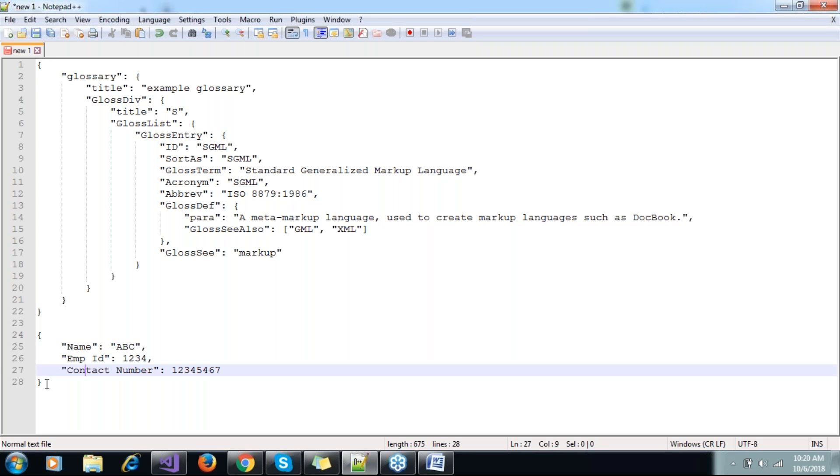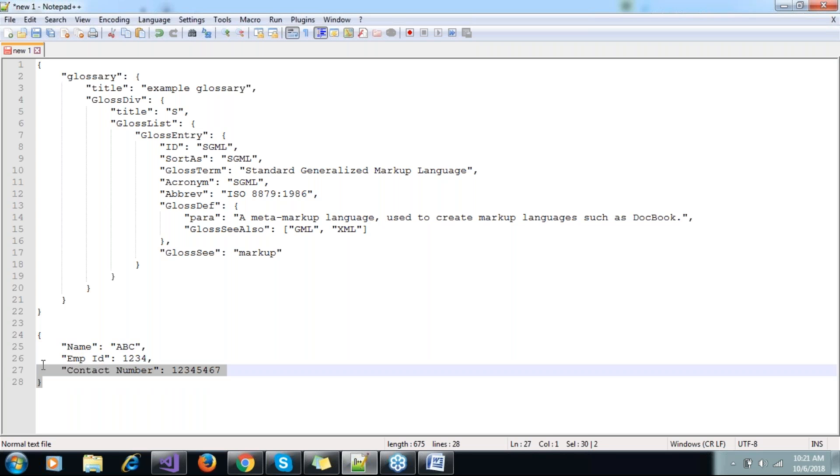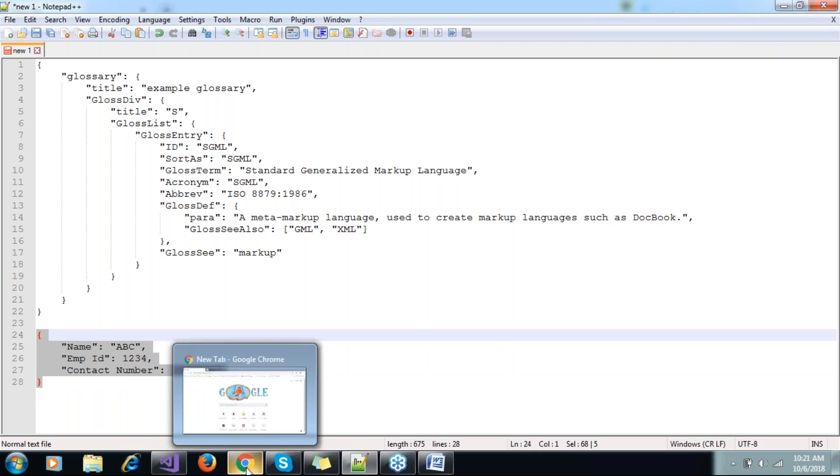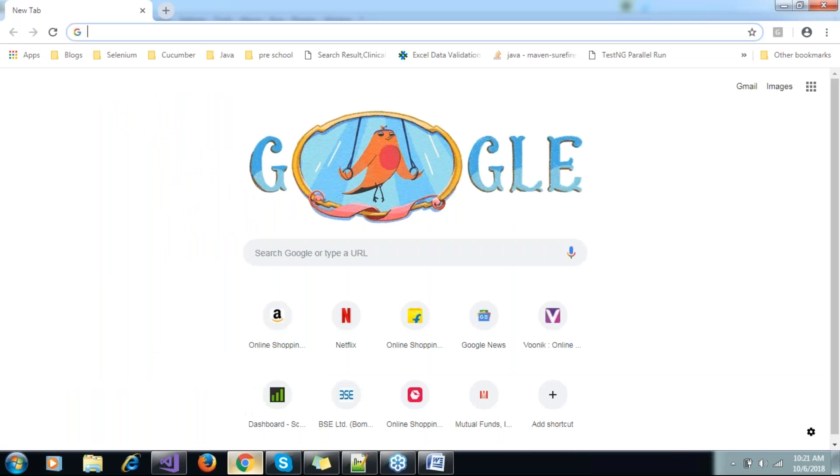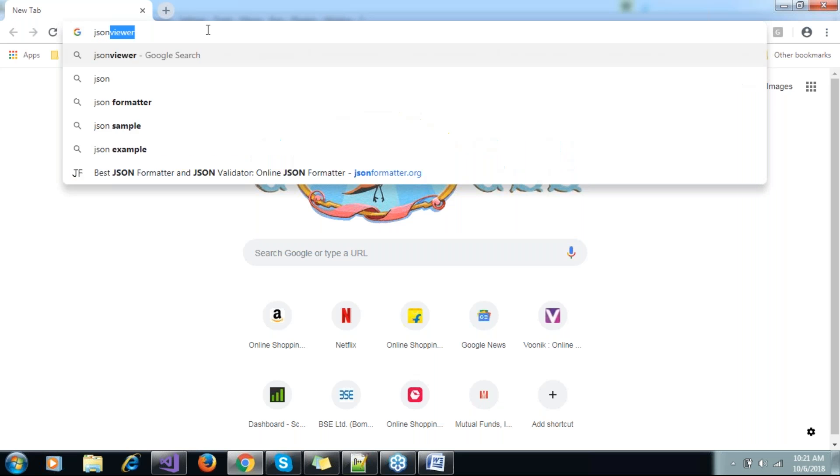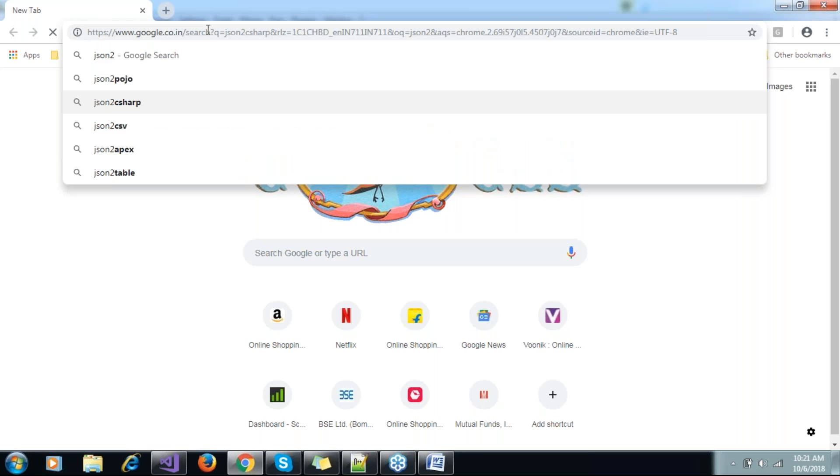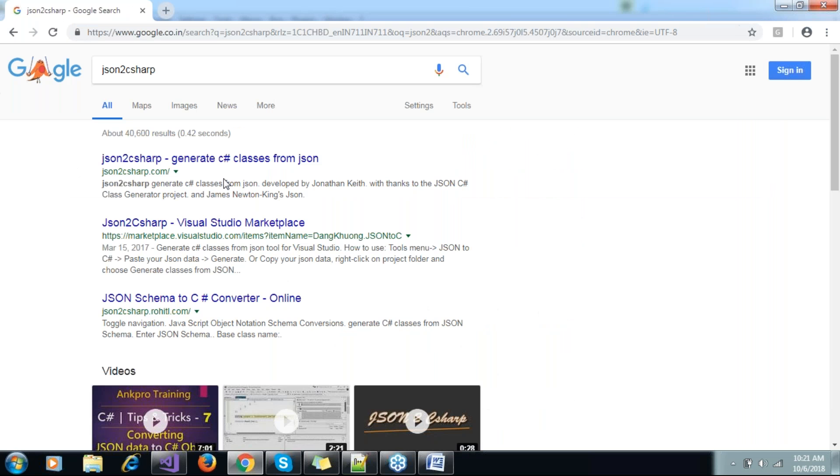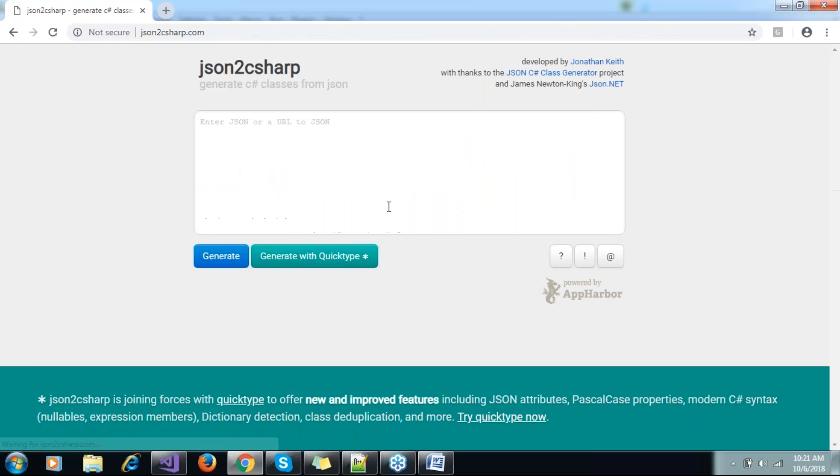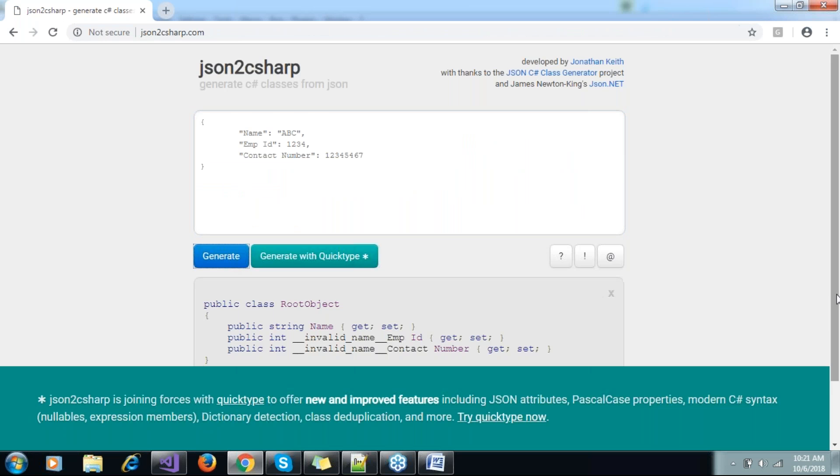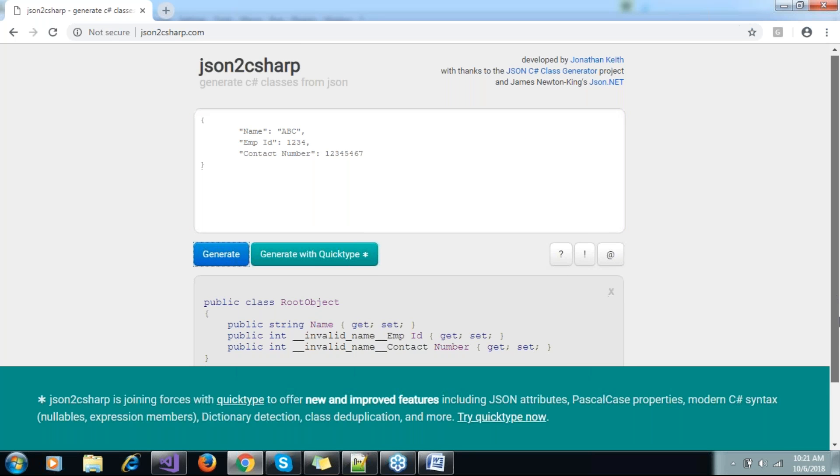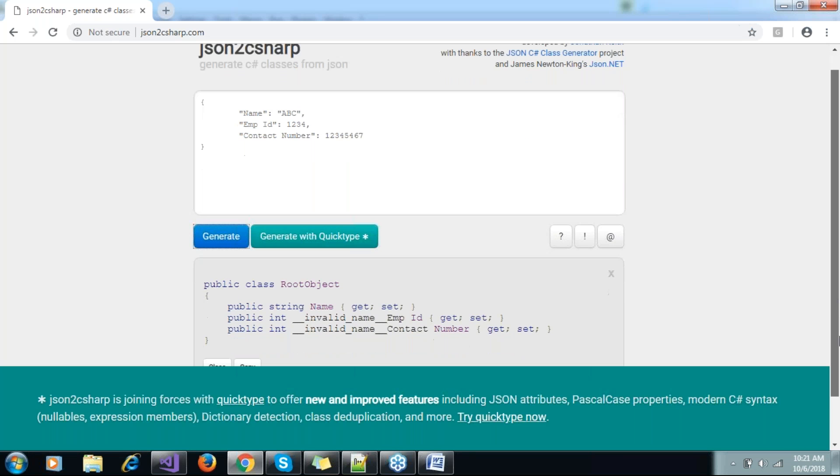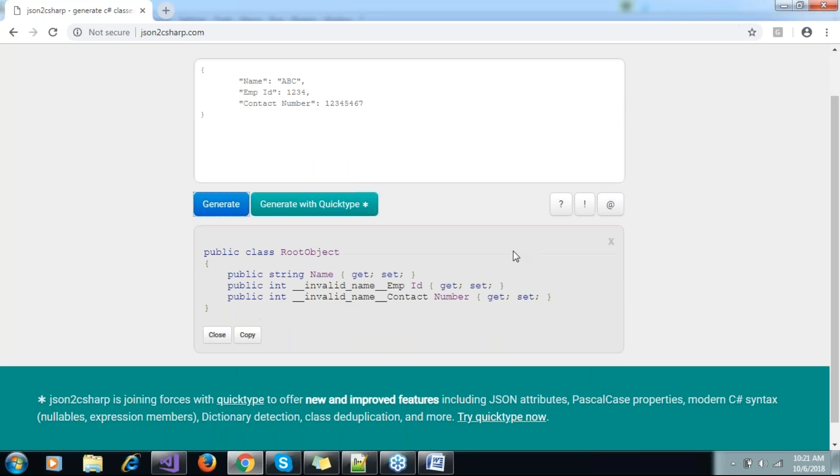Let me show you - there are websites available like JSON to C# if you search. That will make our life much easier in terms of creating classes. These are simple examples, but if you have complex JSON files, we can actually use this tool.